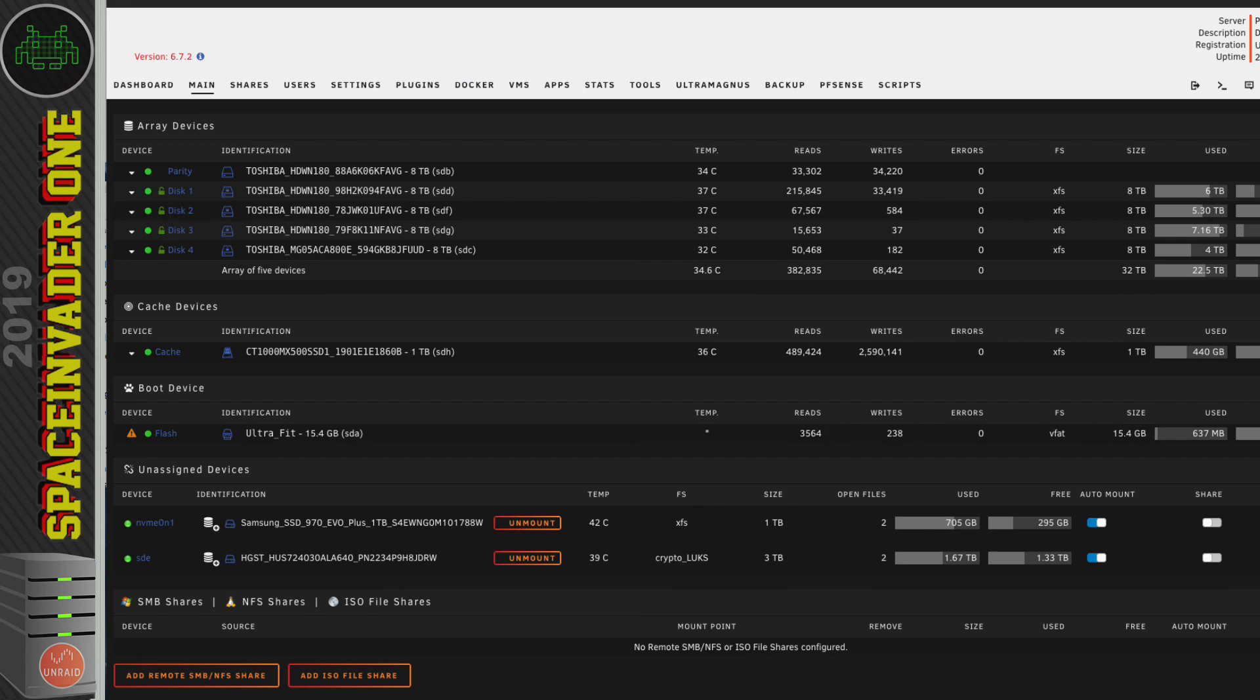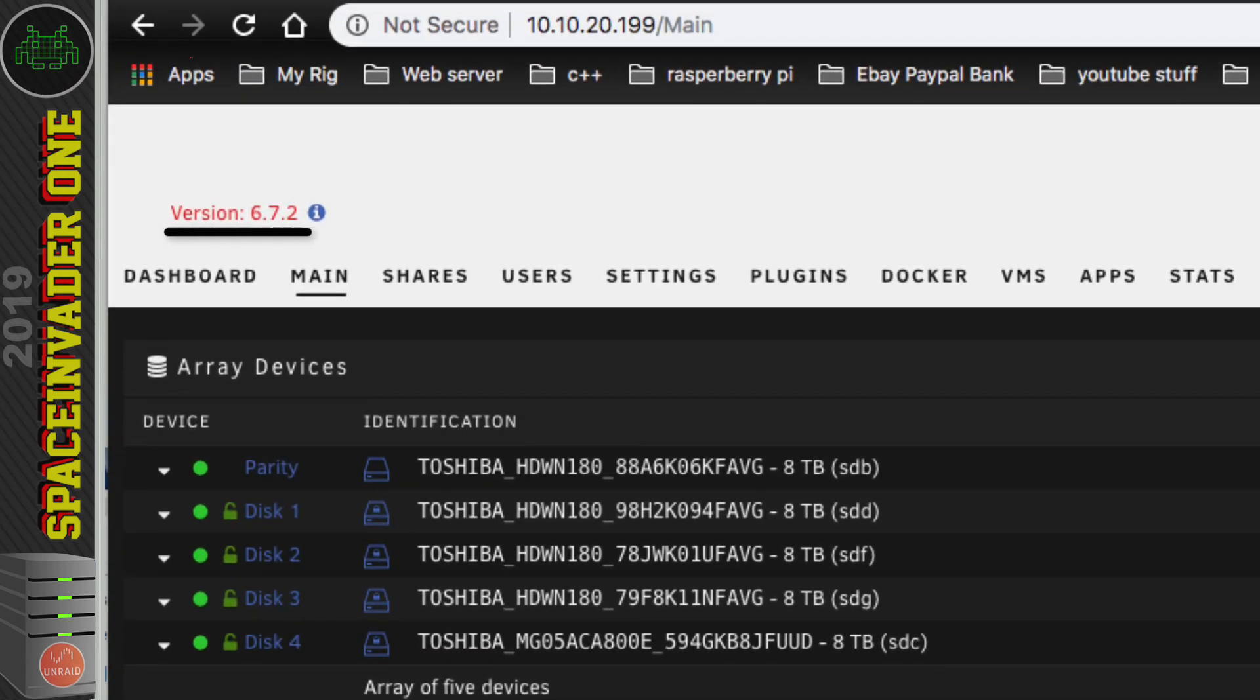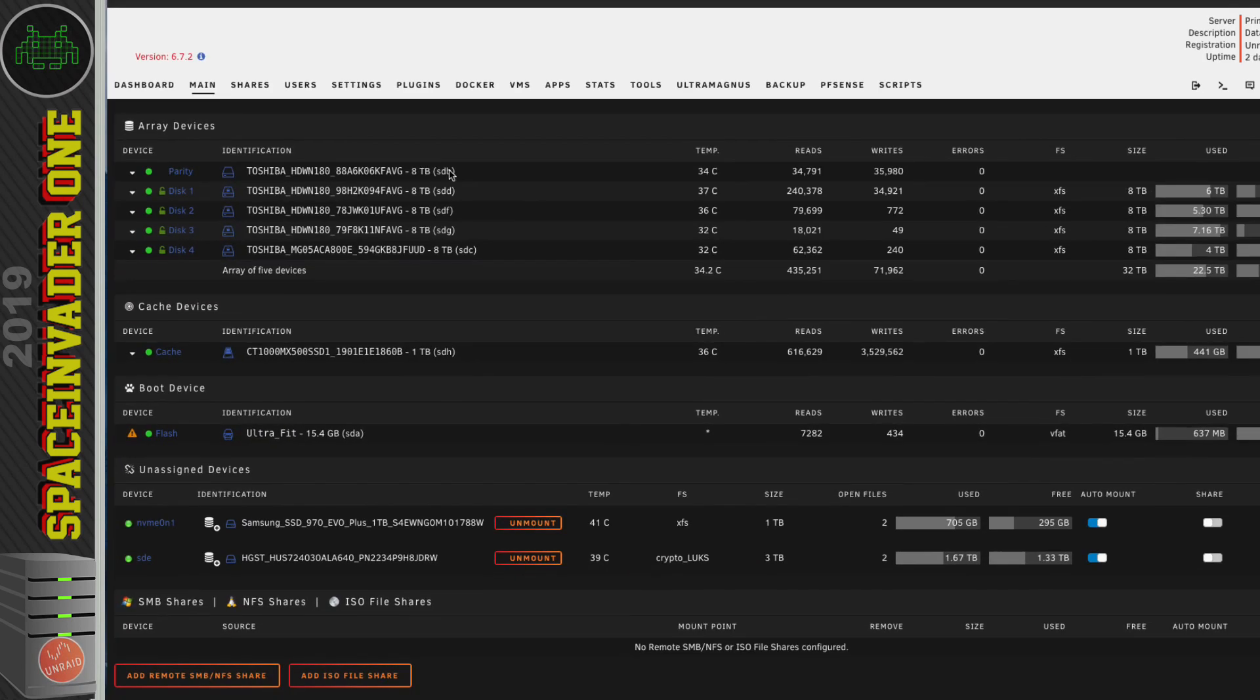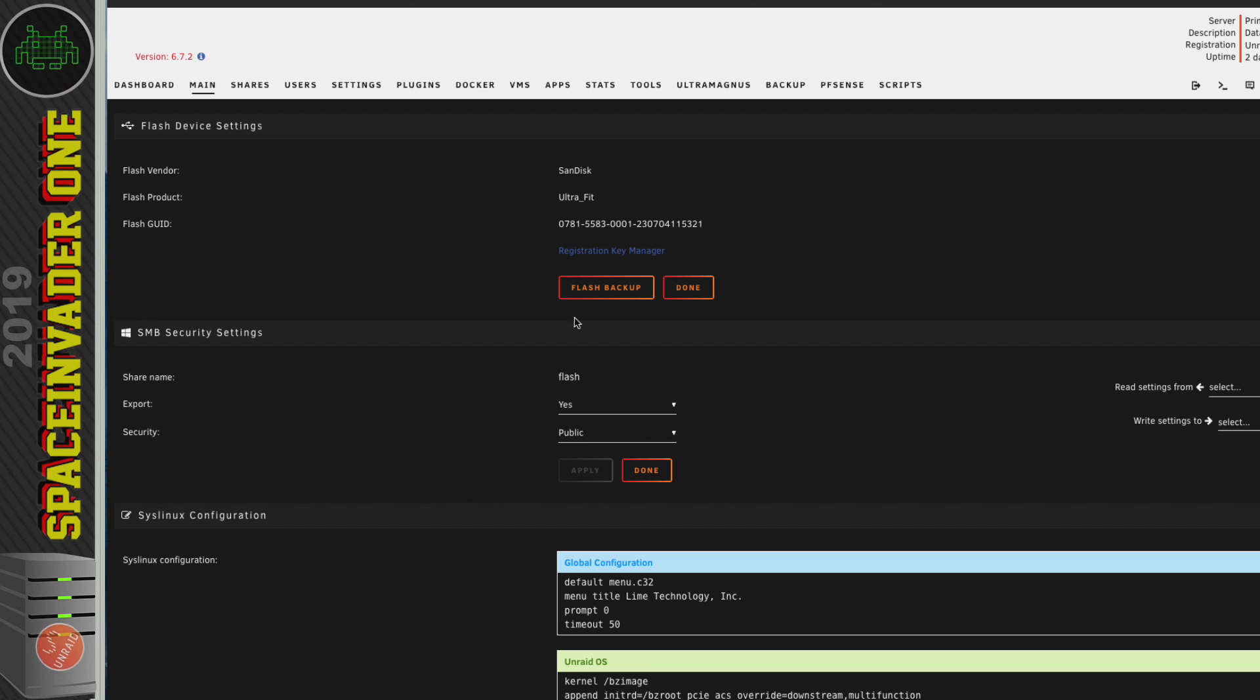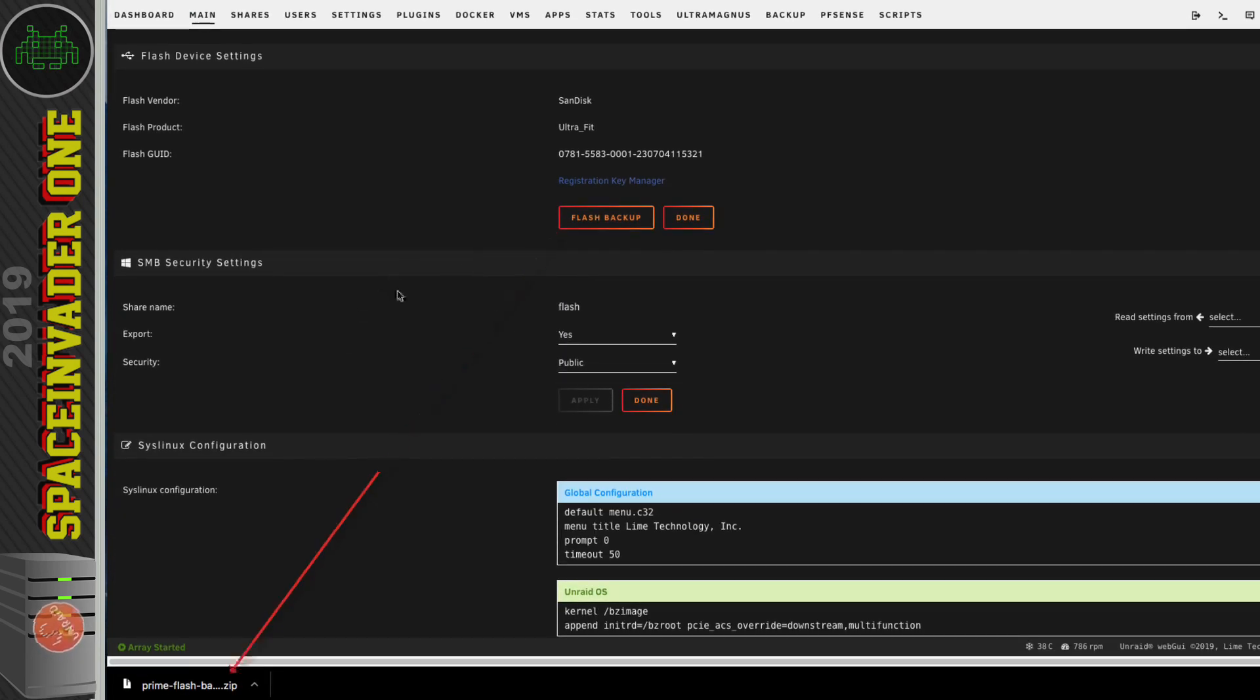Okay, so the server here that I'm going to upgrade is running the latest stable version, which is 6.7.2. And so, the first thing that I'm going to do before I do the upgrade is I'm going to make a backup of my flash drive how it is now.